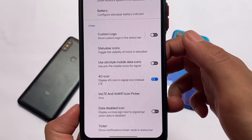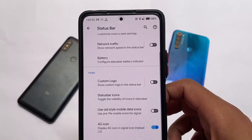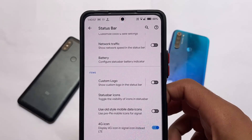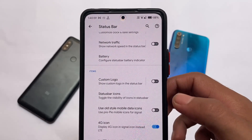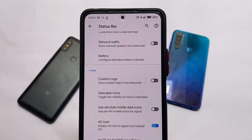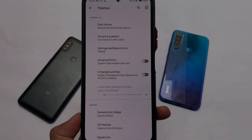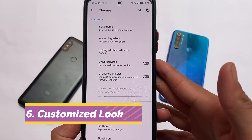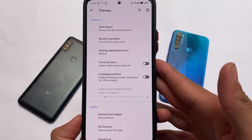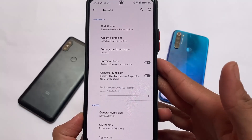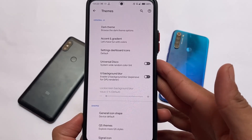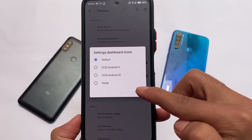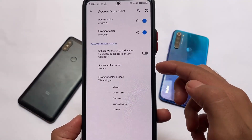Customizations include status bar tweaks, gestures, buttons, lock screen, and always-on display. For example, if you have an LCD display and want always-on display enabled, you can do that by installing a custom ROM. Theming is also major — you can customize icons, quick settings themes, signal and Wi-Fi icons, and much more.